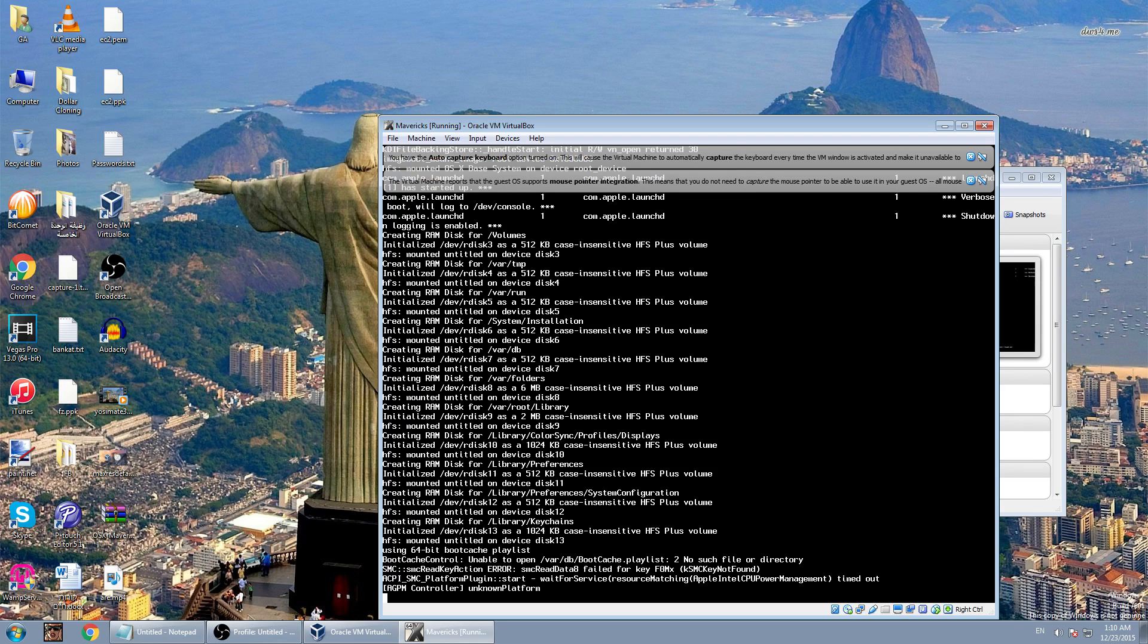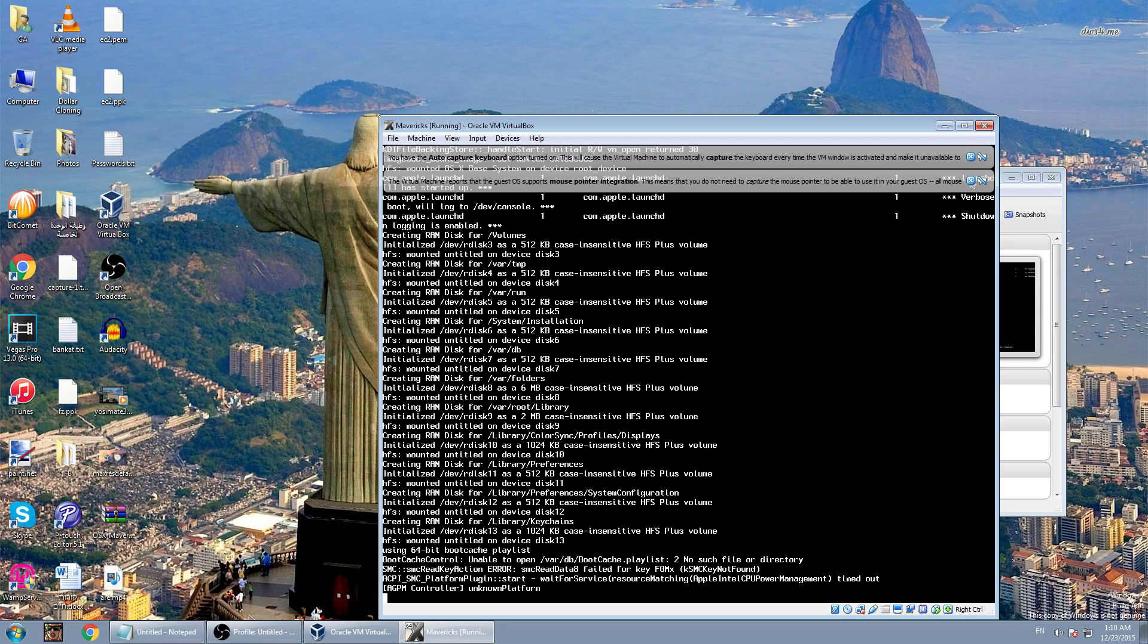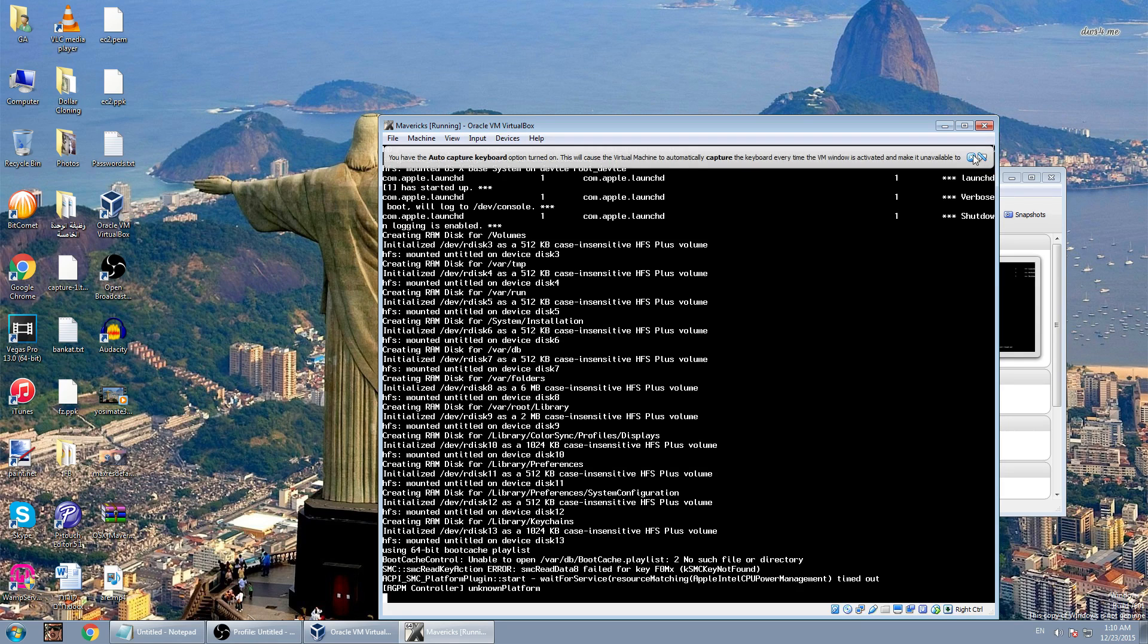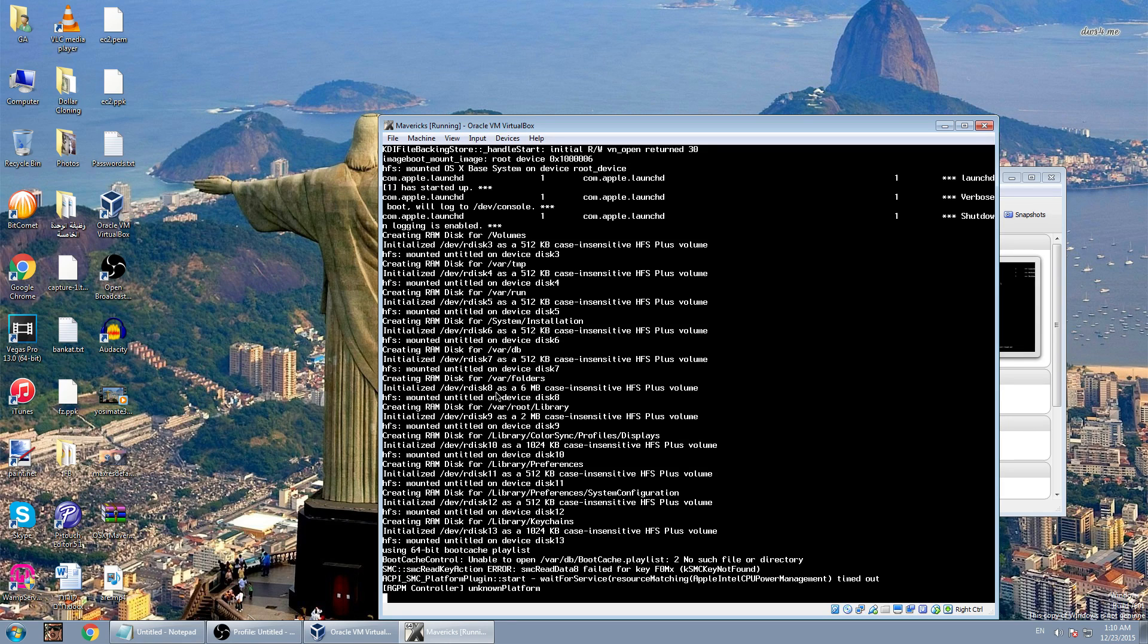So don't worry, just give it up to one minute or one and a half minute and it will load us to the installation of the Mavericks. Timed out, it's regular as planned, everything's good. So now you should just wait till the installation menu pops up.